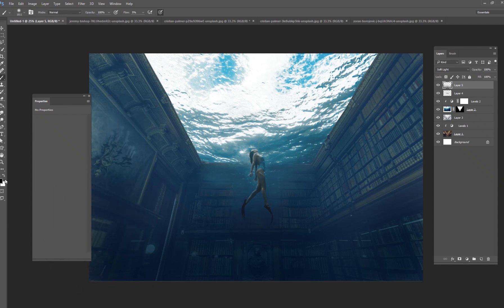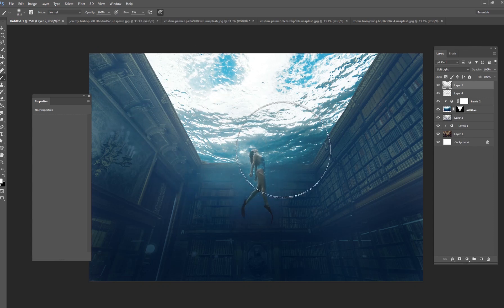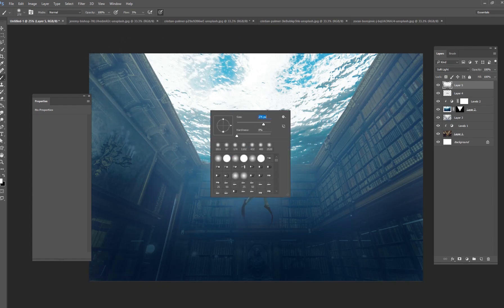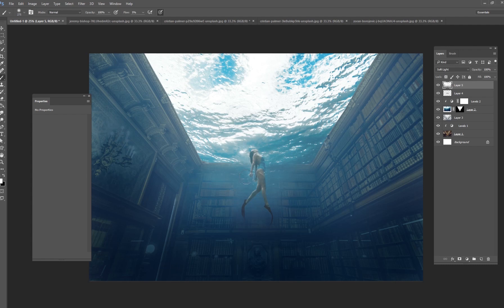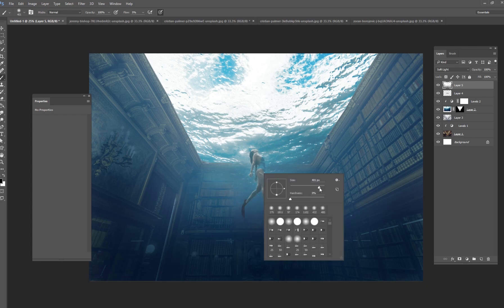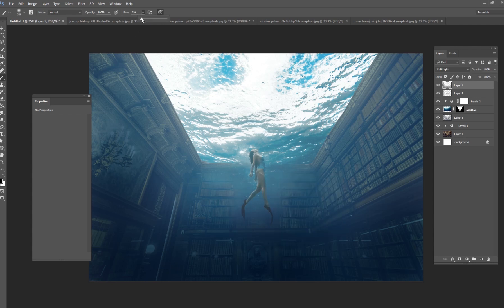Then I'm going to get a white and start painting up here at the top. Since we have soft light on, it's going to interact with the books and the model and make it look like she is submerged in here. The brightest part is going to be right here at the top and the darkest part as you go further down into the library. You could also do some shadows — just take a black and very lightly paint some black little streaks. It's going to look like a shadow she's casting from the light above.